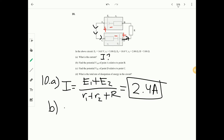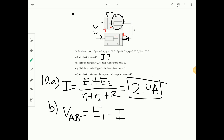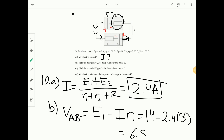Part B: find V_AB of point A relative to point B. It's not simply E1 — we must consider the effect of internal resistance R1. Since positive is at A and negative at B, the answer is positive: V_AB equals E1 minus I times R1 equals 14 minus 2.4 times 3 equals 6.8 volts.